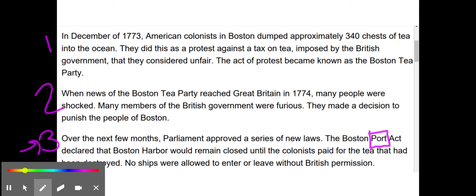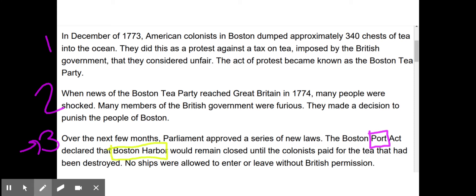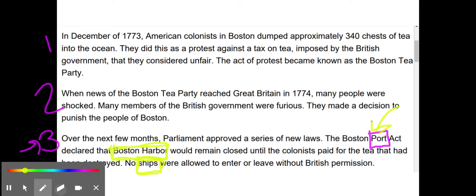As I'm reading, I notice that the Boston Port Act is about something to do with Boston Harbor, and I also notice that it has to do with ships. Those are two very important context clues for me. I can infer from this that port must be where ships enter — where ships enter and go in a city. I know this because a harbor is where ships come in, and then it's talking about ships as well. Since all of that is about the same thing, that must be what it means.